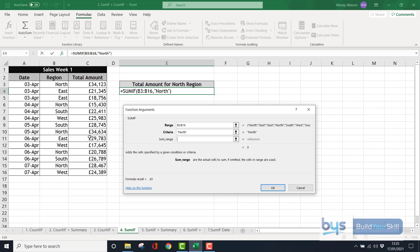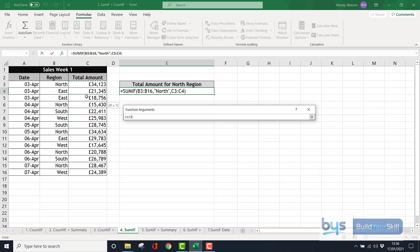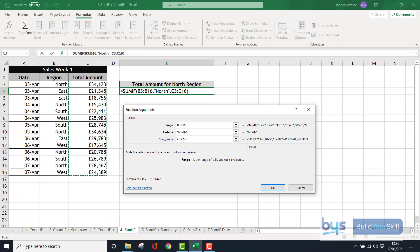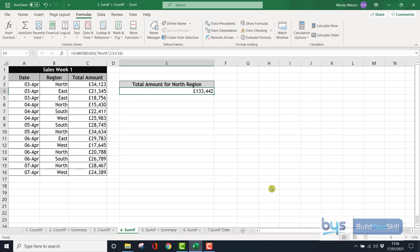So I'm going to highlight the column C3 to C16. That is the total amount. And press OK. You'll see, actually, it's returned a value to me already. Click on OK. And just for the north region, there you see the amount.